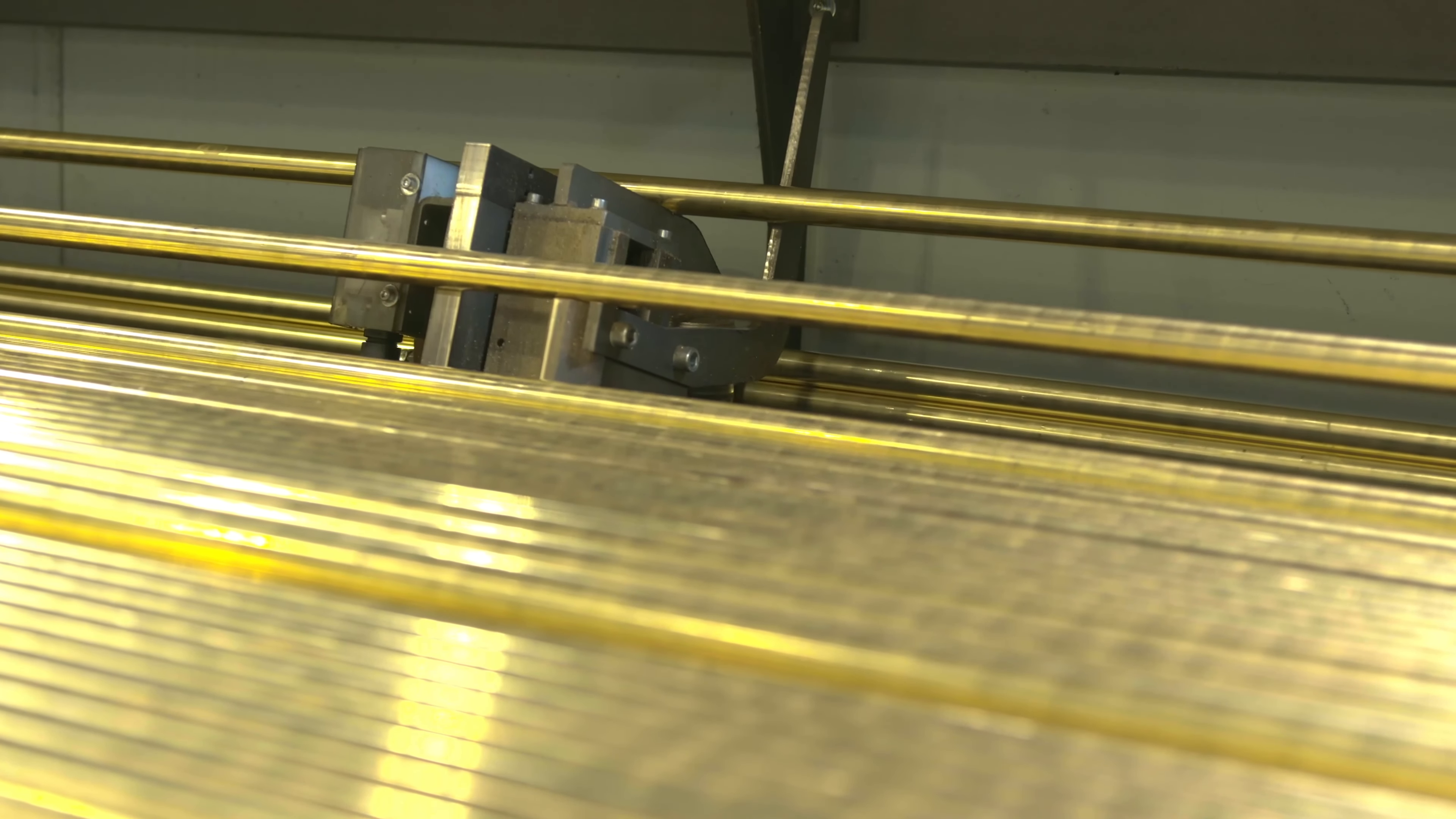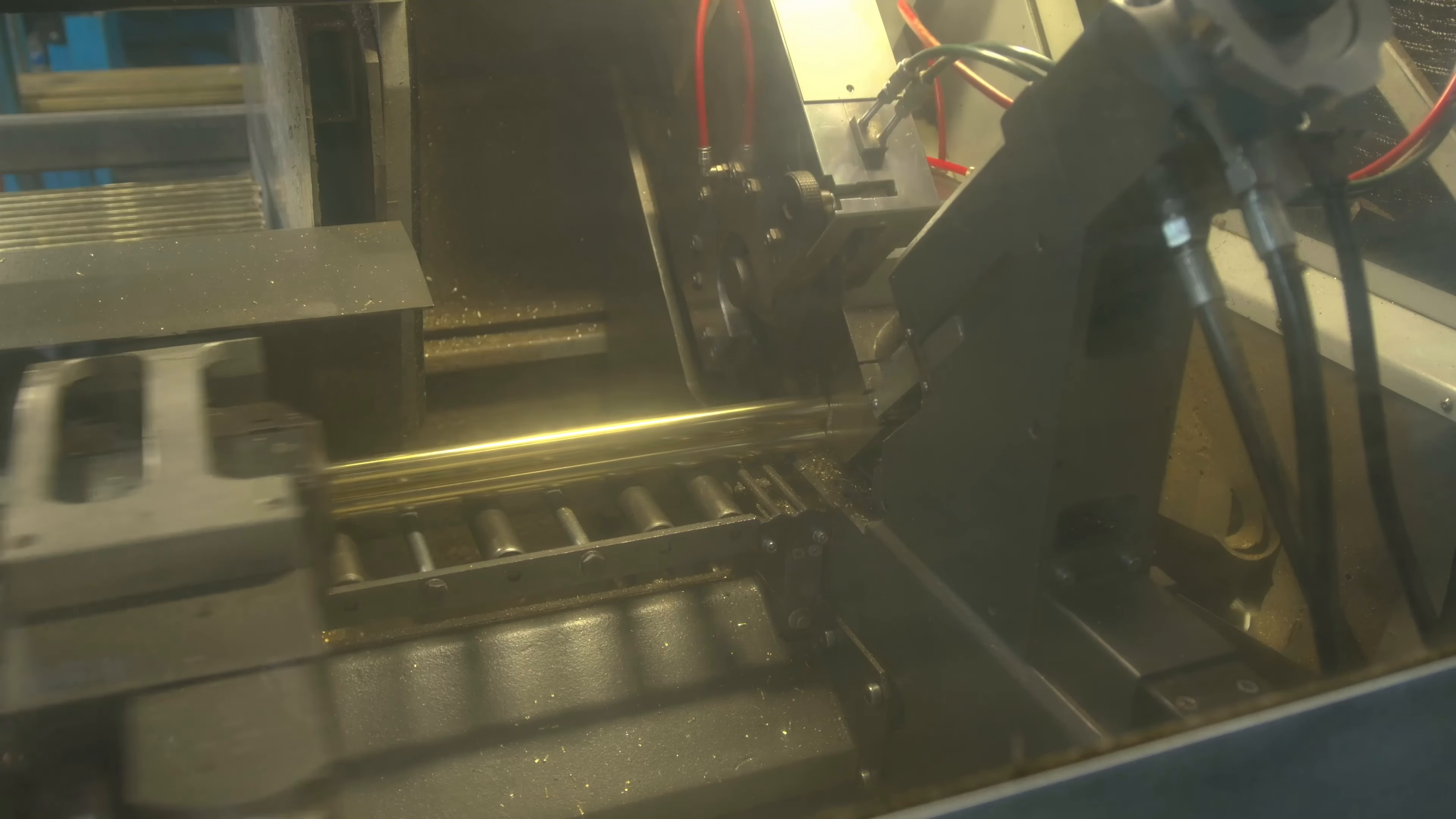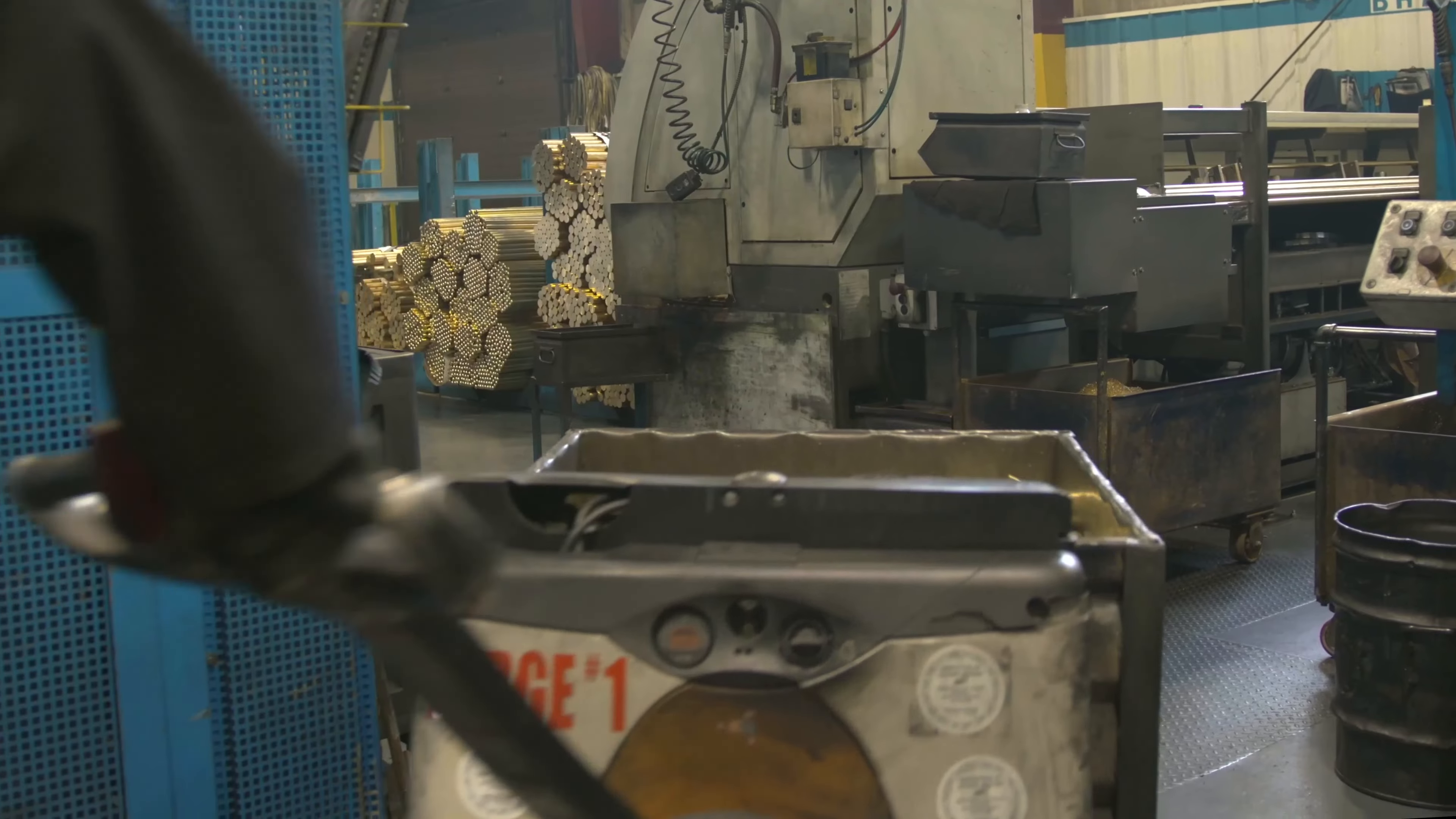Certified material is delivered to Lofthouse and is inspected to ensure it meets customer requirements. Rods are then cut to precise dimensions in CNC cut-off saws. Lofthouse utilizes an innovative approach to not only automate the process, but greatly increase the speed at which billets are cut. Once ready, the billets are transferred to the forge presses.